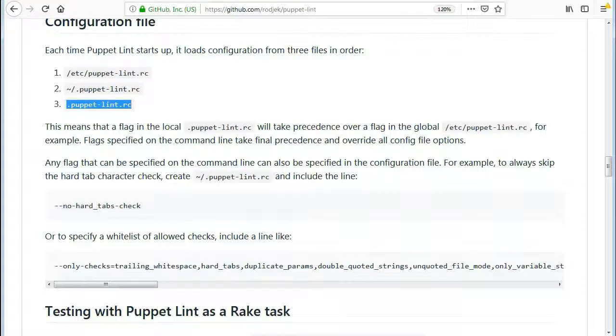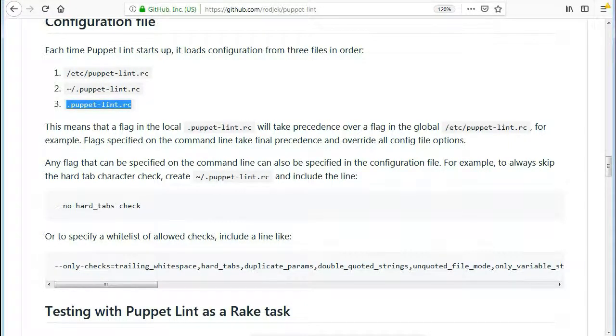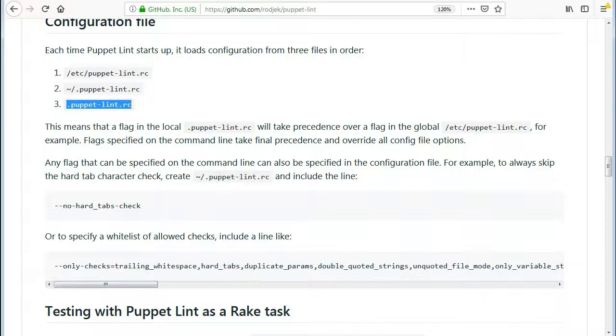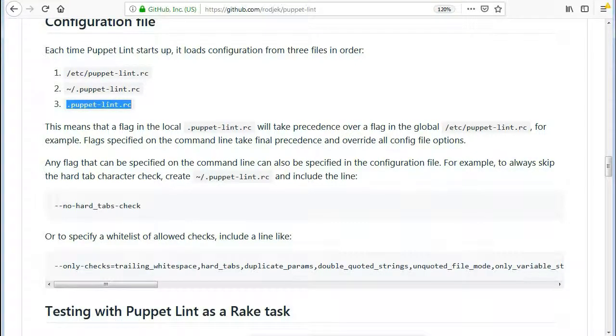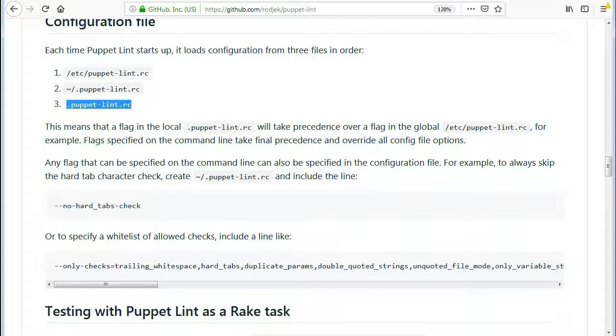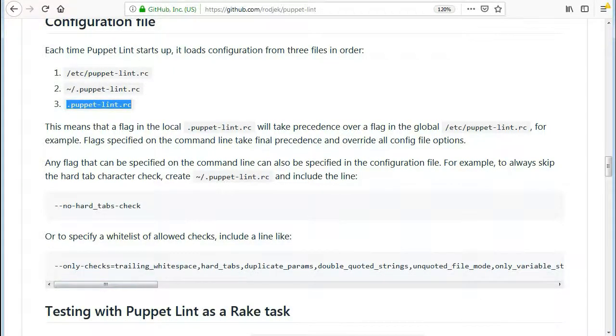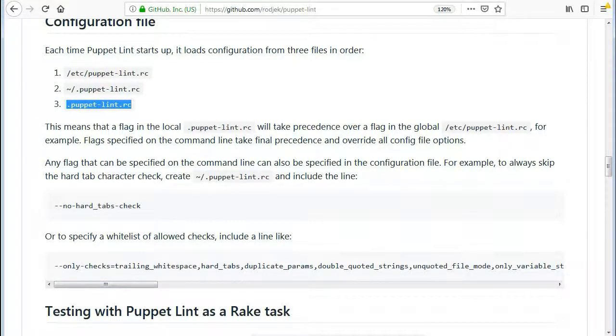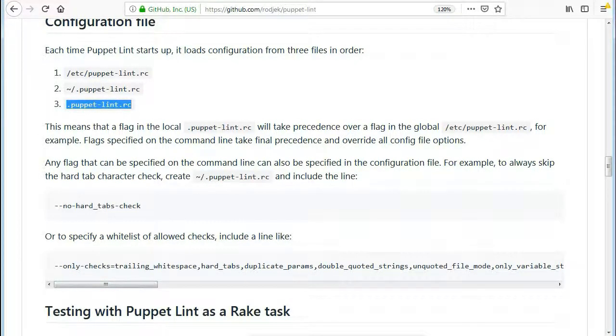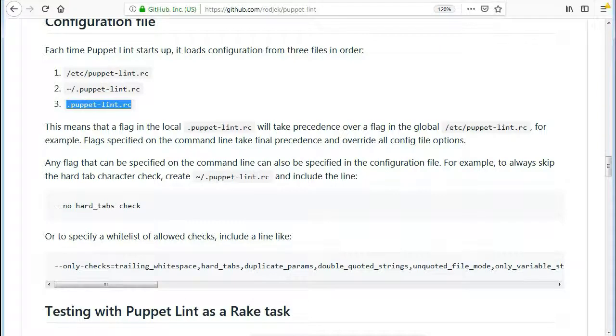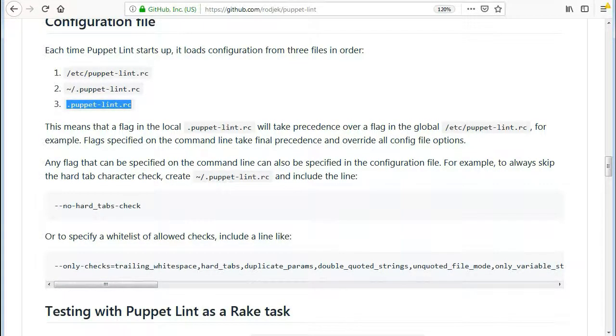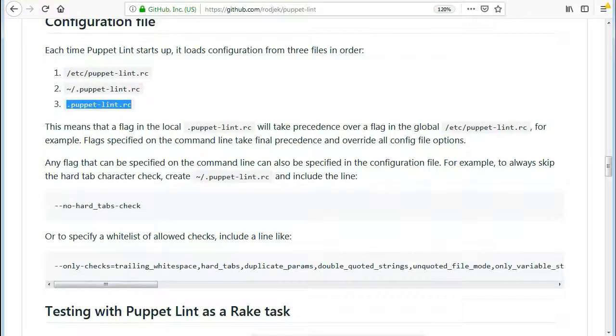So we have checked disabling Lint from command line and in code so now let's disable it by using configuration files. Each time Puppet Lint starts up, it loads configuration from three files in order: /etc/puppet-lint.rc, ~/.puppet-lint.rc, and .puppet-lint.rc. This means that a flag in the local .puppet-lint.rc will take precedence over a flag in the global /etc/puppet-lint.rc. For example, flags specified on the command line take final precedence and override all config file options. Any flag that can be specified on the command line can also be specified in the configuration file.